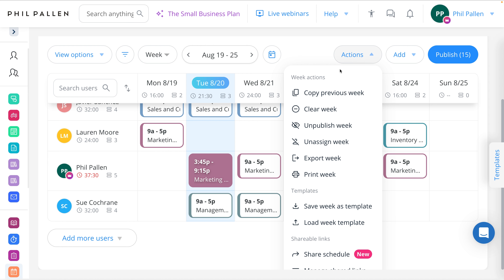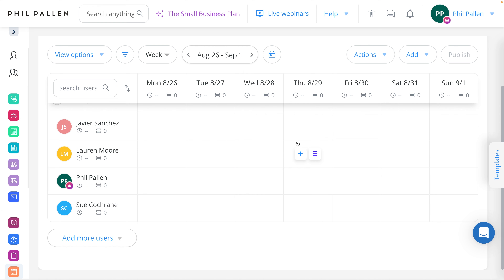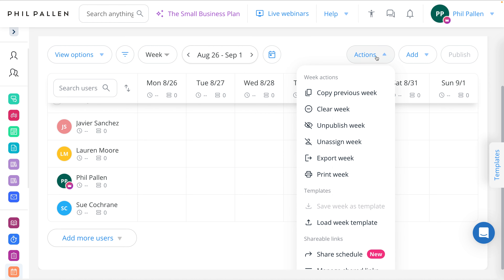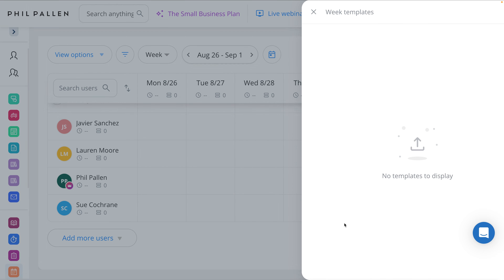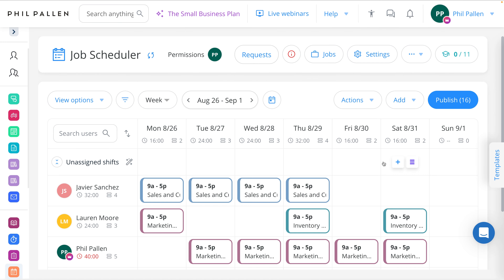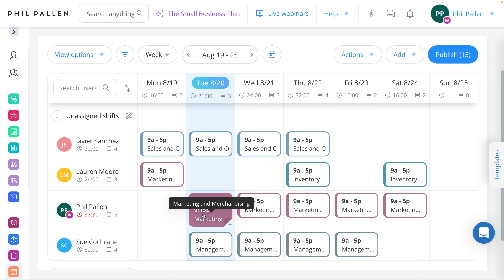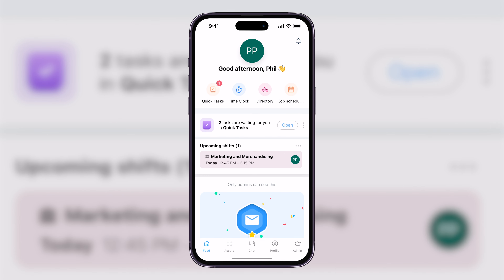Some of my favorite features here are copy from previous week, single-click clear the week, unpublish or unassign, as well as export the week, and some additional controls. It's just as easy to work from a template in Connect Team. I'll skip to next week, which is blank, and under Actions I can load my week template — single-click — and there we go. That gets us started with scheduling the week in a breeze. Now back to this week and this shift, which I'm going to show you how I track in the app.